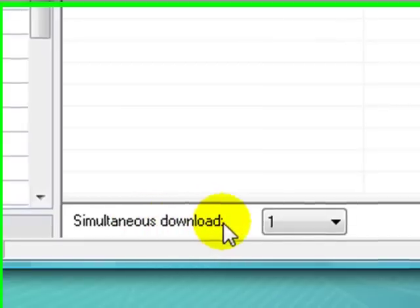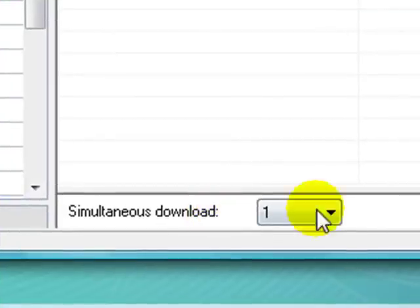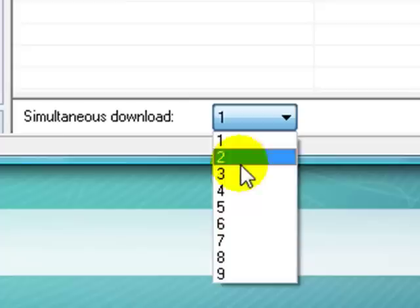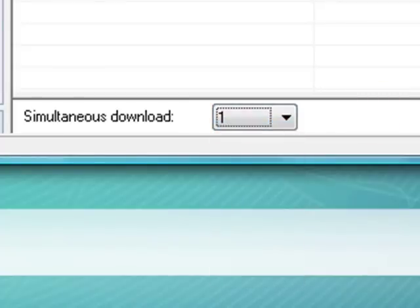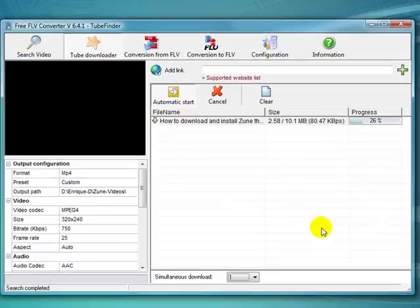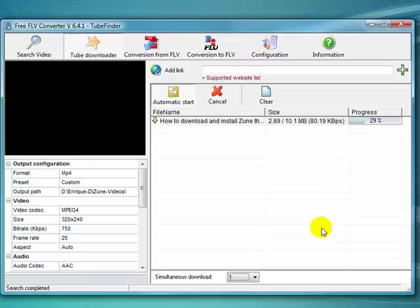You can also convert more than one file. I don't know if 9 is the maximum there. Maybe it is, but that's pretty good. You can download, I can't imagine anybody, I don't know that many videos, but you can do it.